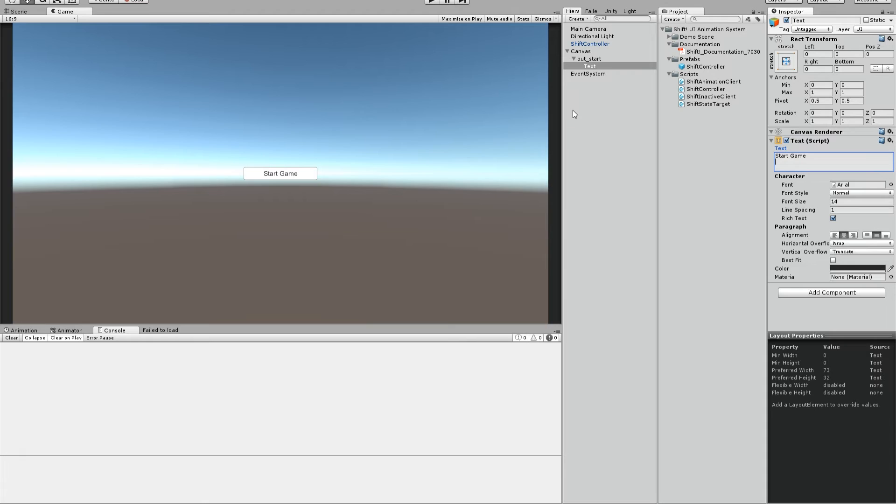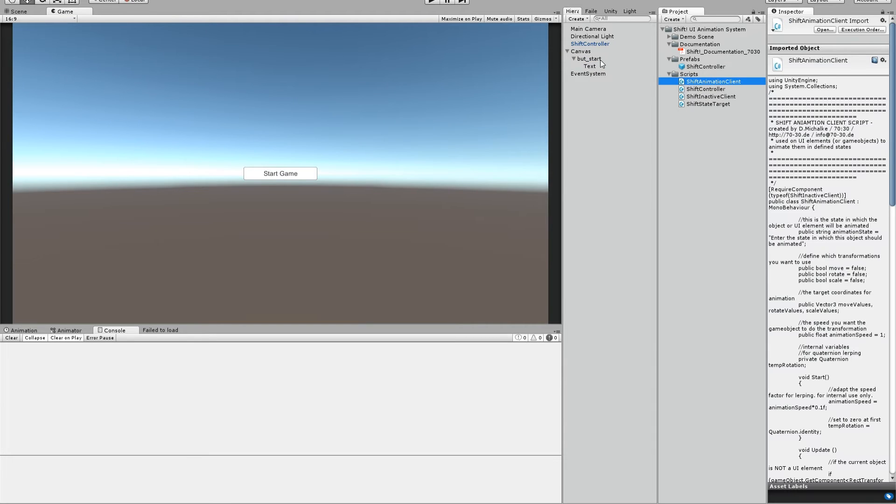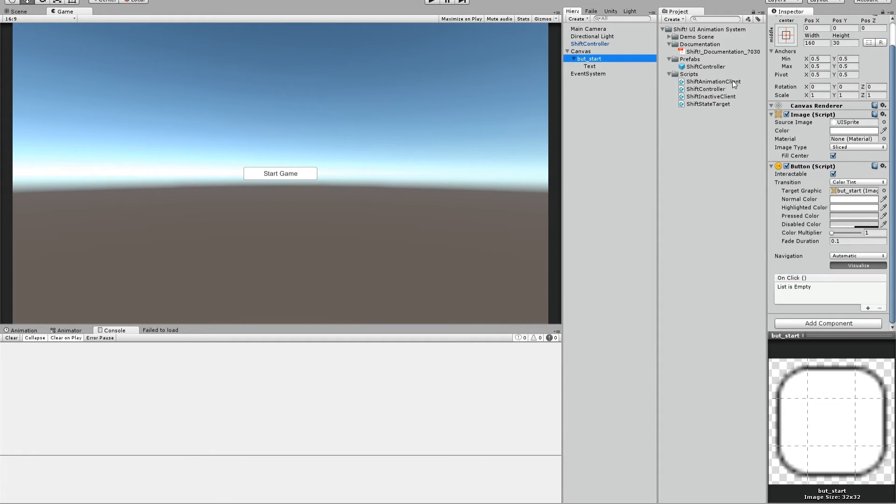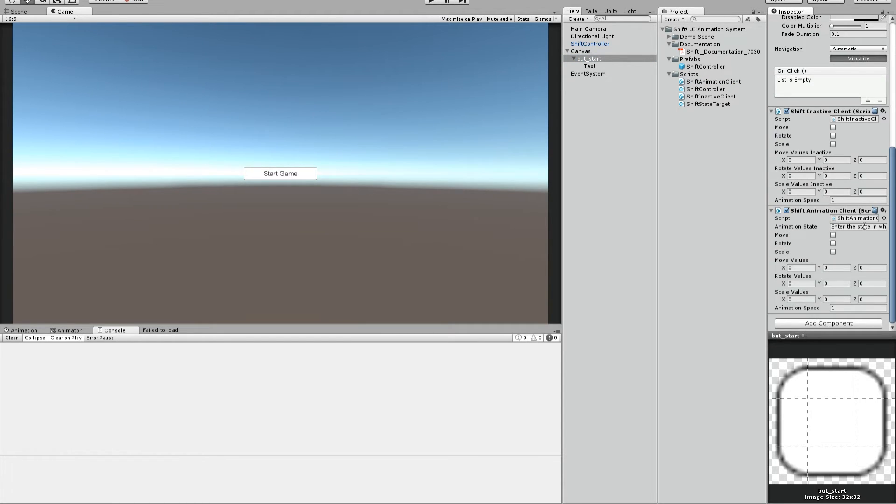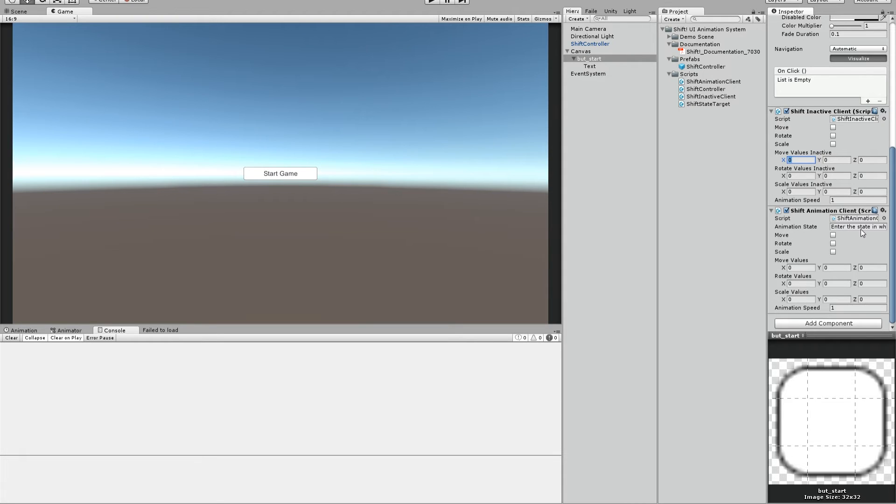The next step is to drag the animation client script on this start button because we want to animate this button. So drag the script on the button and you will see that another script also is coming on the button. It's an inactive client script because each button has an inactive client that will move it around or move it out of the way to be exact when we don't want to have it shown up.